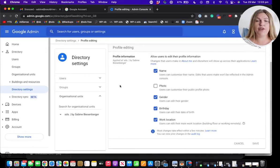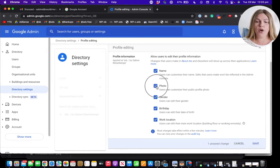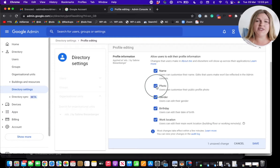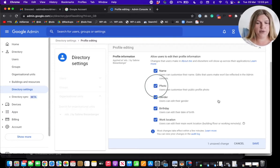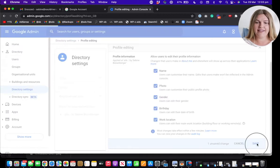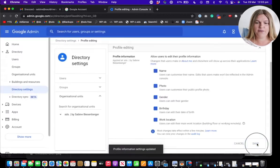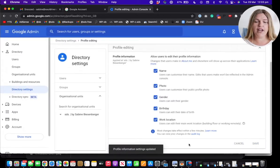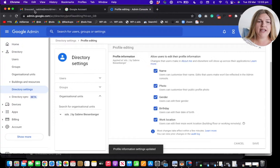And in the profile editing information, we want Google to allow that users can customize their public profile photos. Once done, click save and you can see the profile information settings are updated.